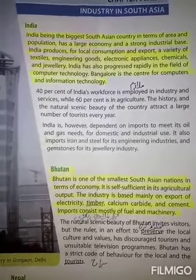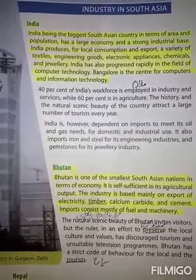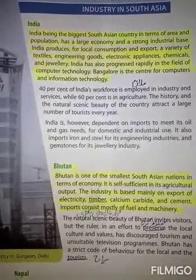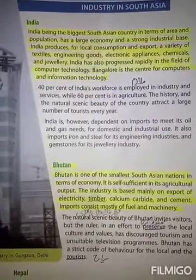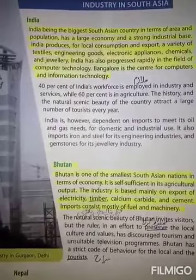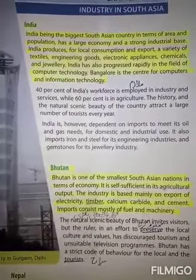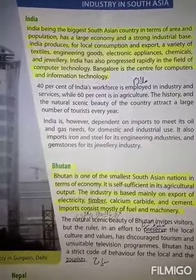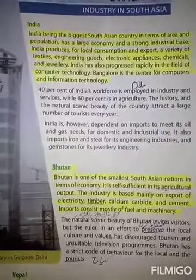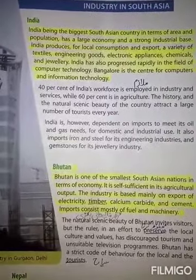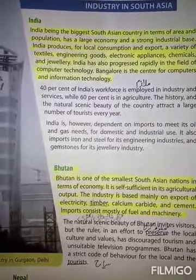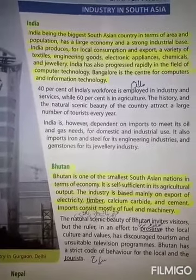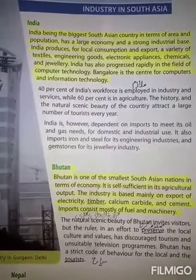It is self-sufficient in its agricultural output. یہ اپنی زرعی پیداوار میں خود کفیل ہے۔ The industry is based mainly on export of electricity, timber, calcium carbide and cement. اس کی صنعت بنیادی طور پر برآمدات پر انحصار کرتی ہے۔